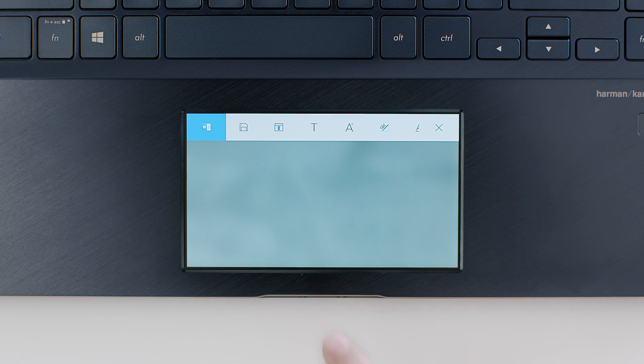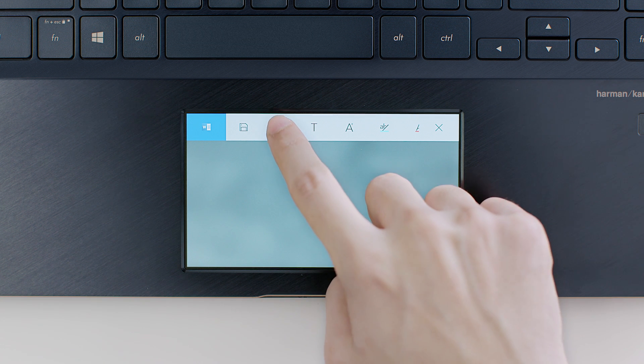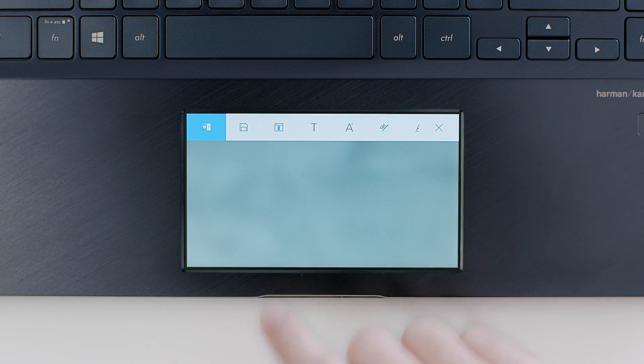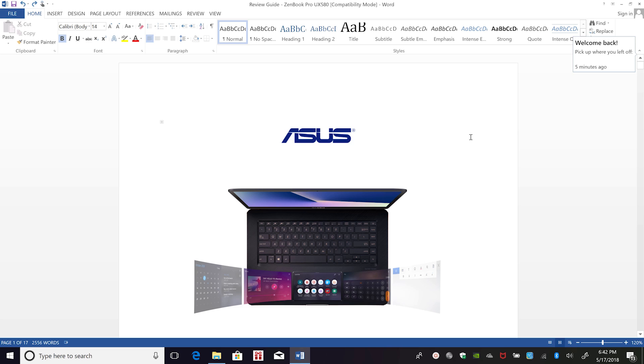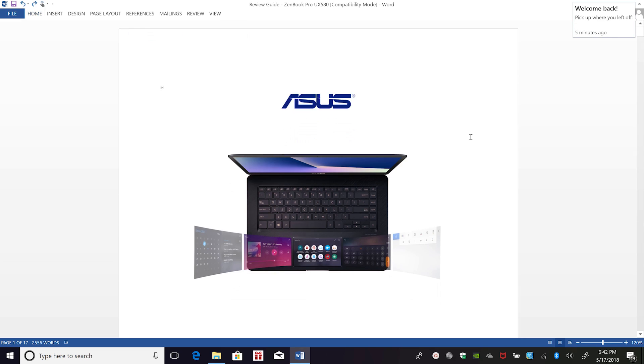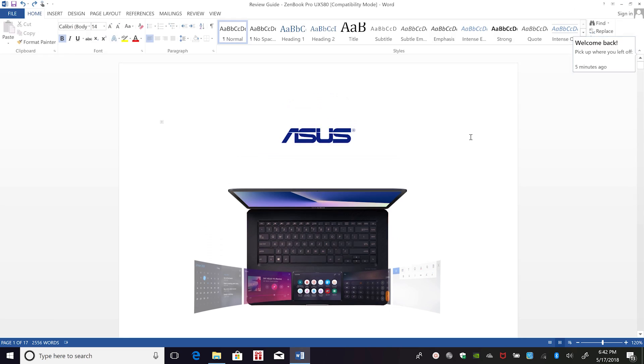You can hide or show Word's ribbon menu using the icon in the ScreenPad toolbar. This gives you a bigger workspace, one of the great benefits of ScreenPad.